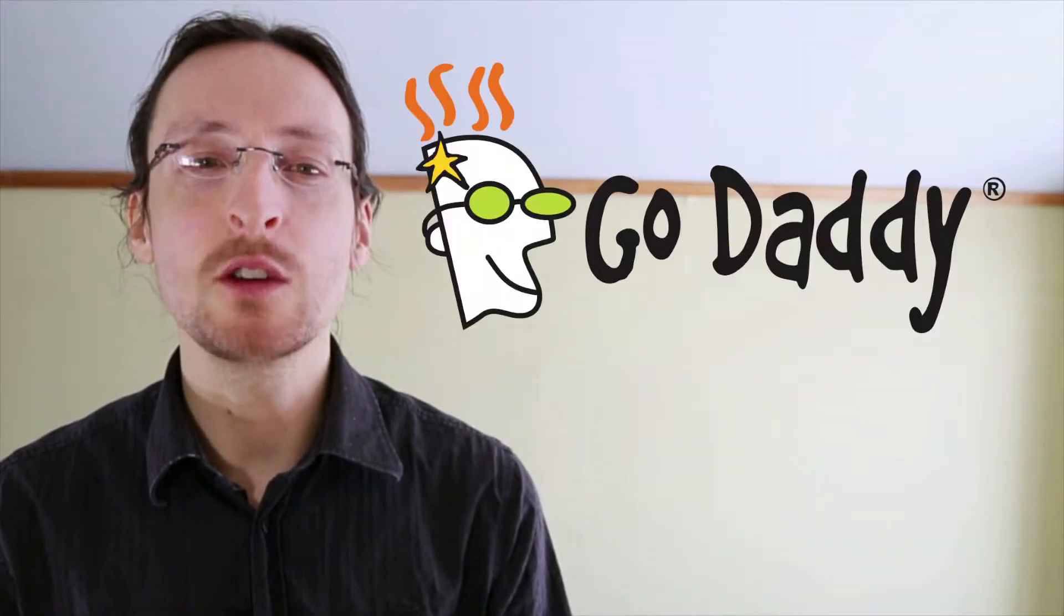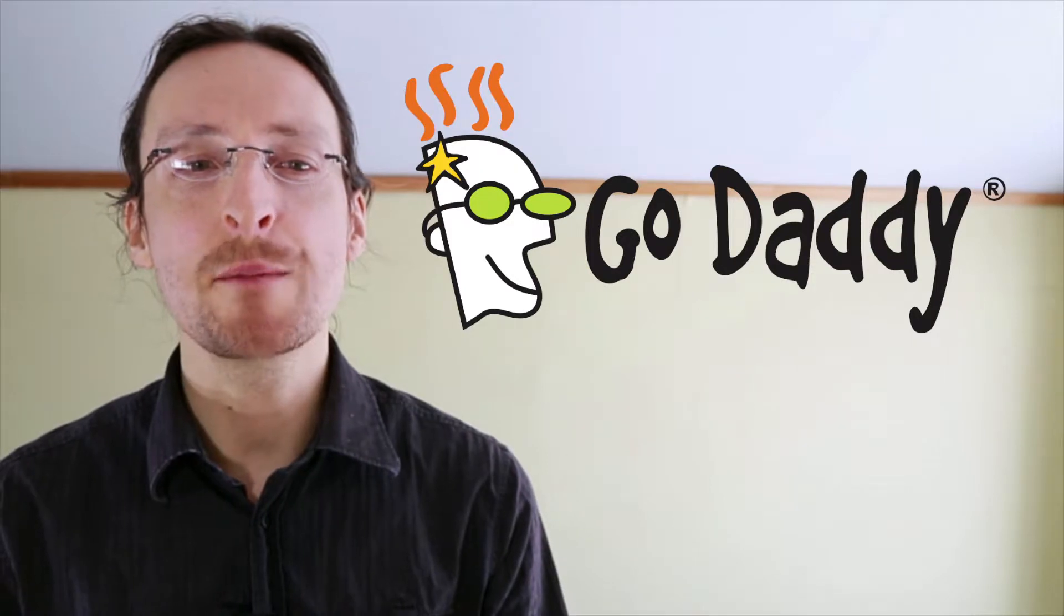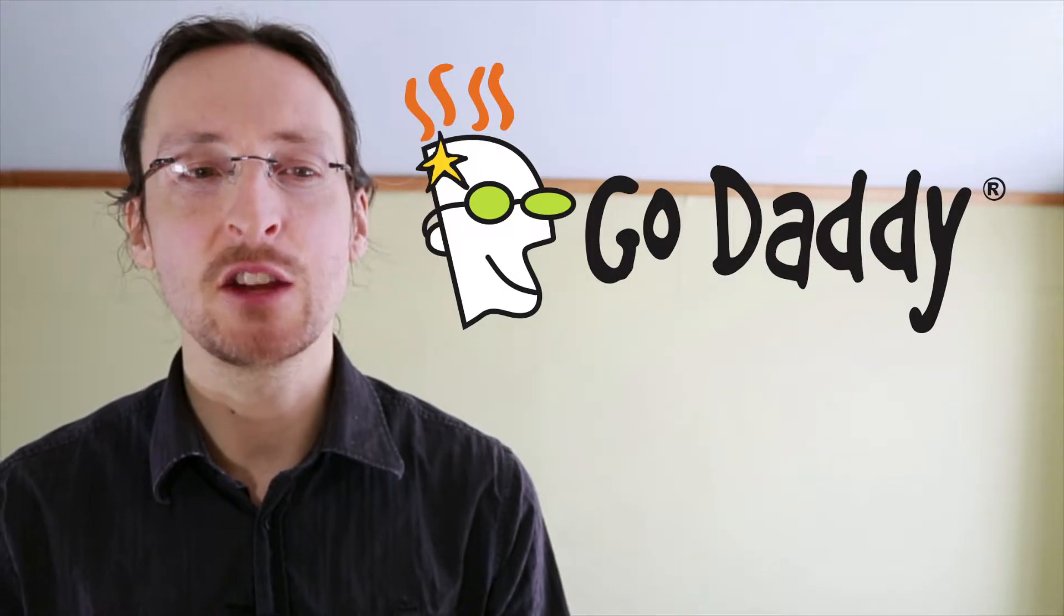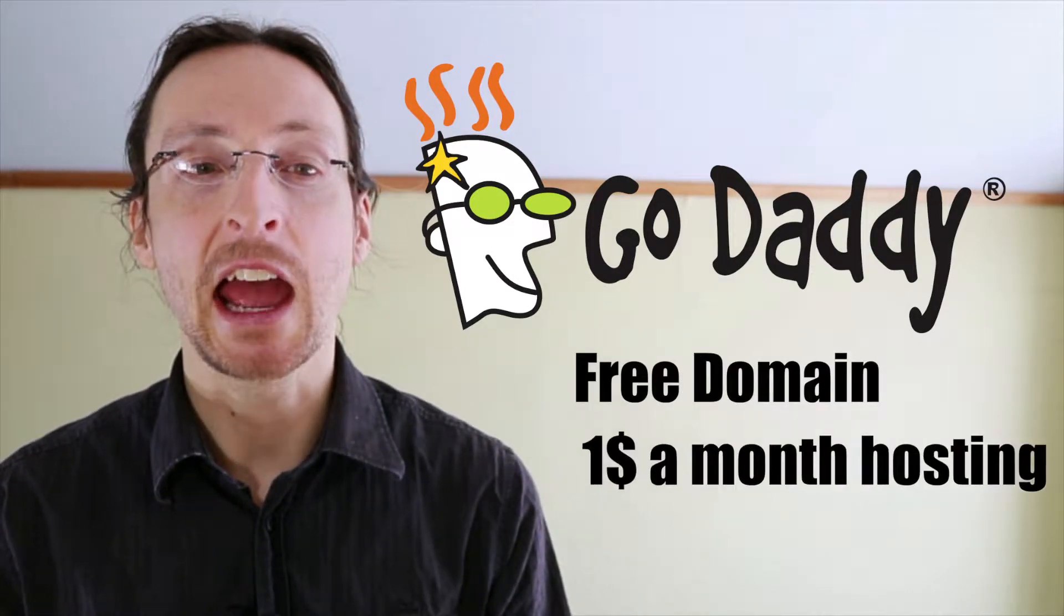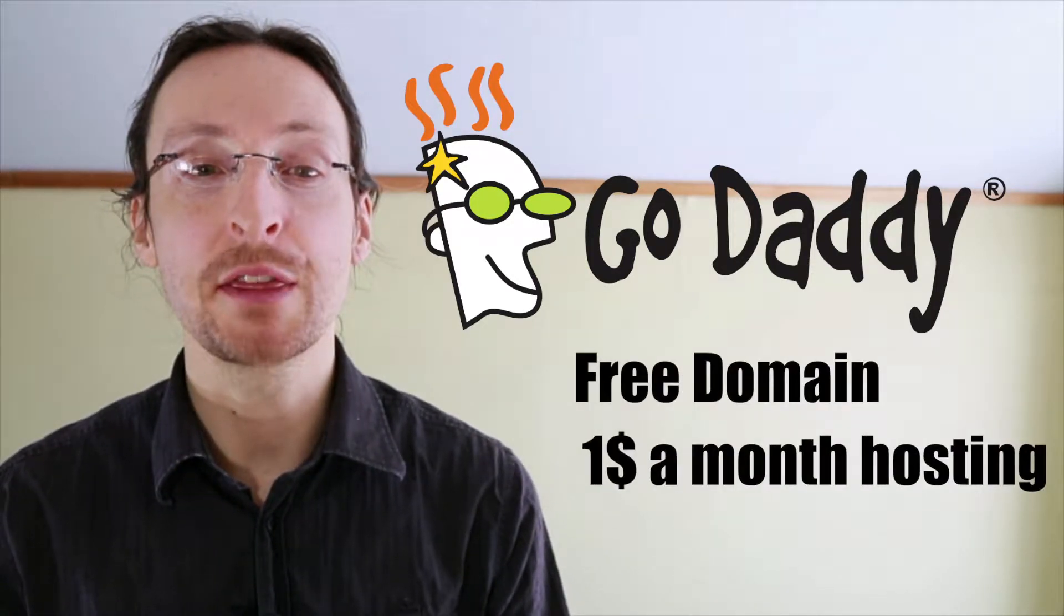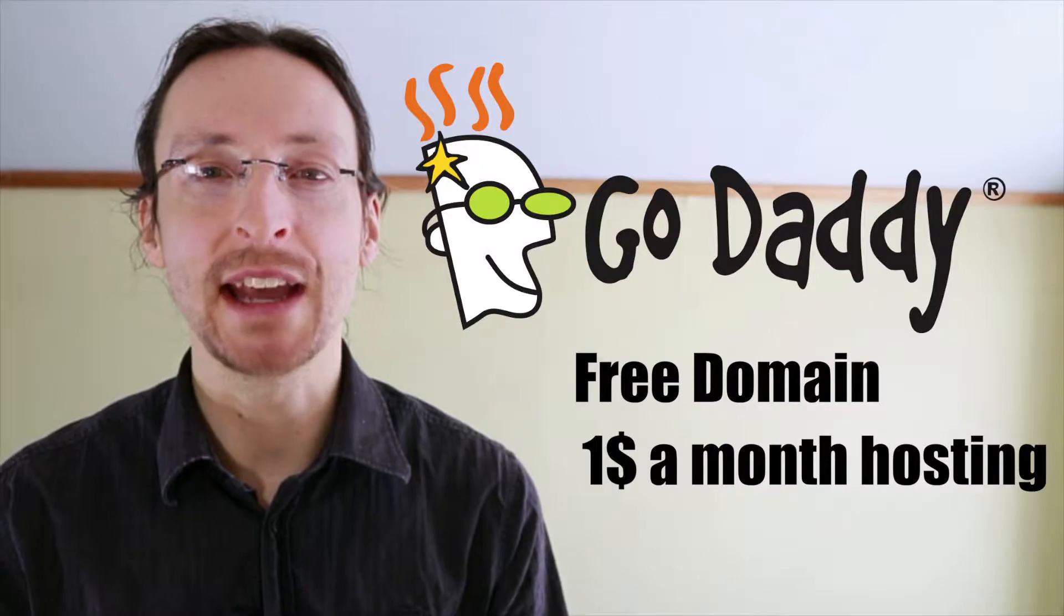This video is brought to you by GoDaddy.com. Click the show more button below this video to get access to a free domain and one dollar a month hosting from GoDaddy.